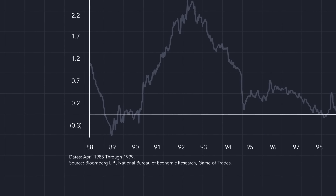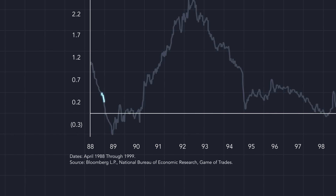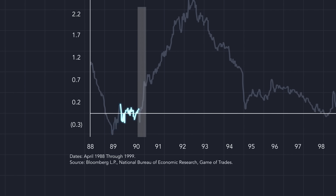Let's rewind to 1989. The yield curve inverted in the first half of 1989 and then un-inverted throughout the months of June and July of 1989. But yet again, the recession only occurred in mid-1990. So this signal right here was actually a whipsaw signal and led to a full year where the stock market continued to trend higher.